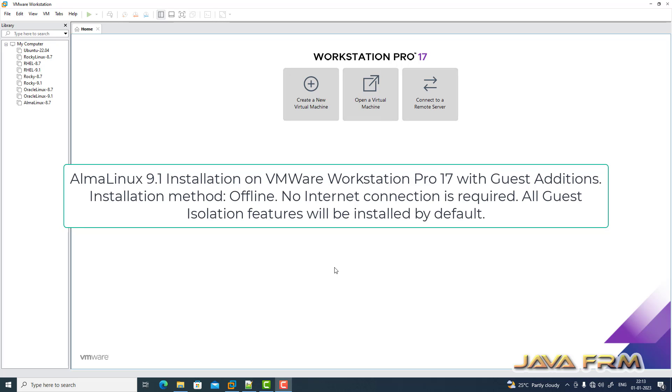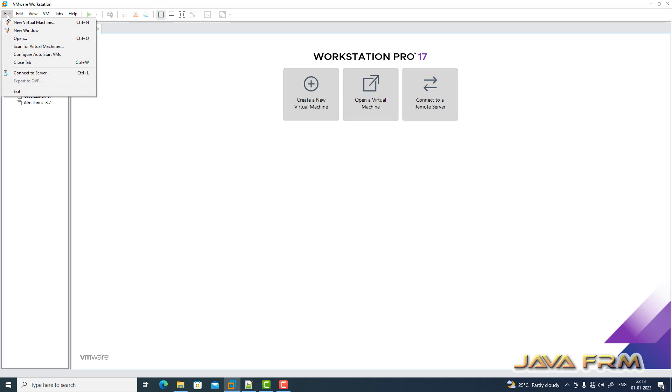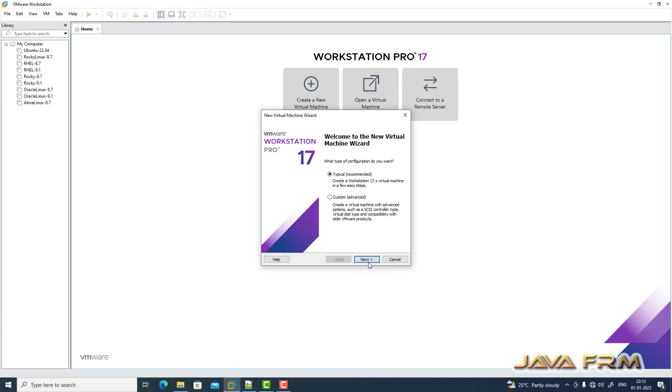Welcome to Java Forum. Now I'm going to show you how to install Alma Linux 9.1 on VMware Workstation Pro 17. VMware Workstation Pro 17 supports the latest Red Hat Linux flavors, among which Alma Linux is one of them.